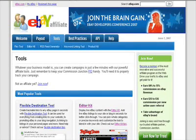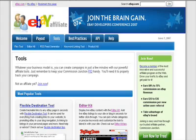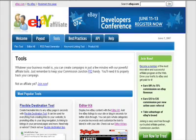With eBay you don't have to necessarily buy anything to get paid. If someone bids on an item that they've got to through your site, then you can get paid like that as well.